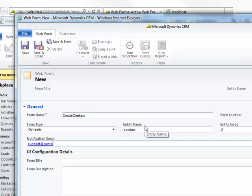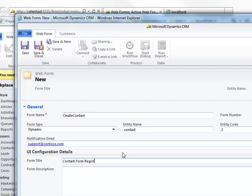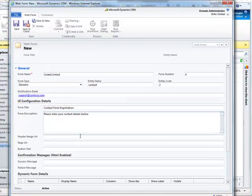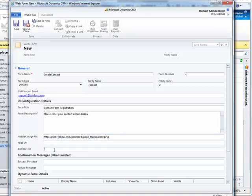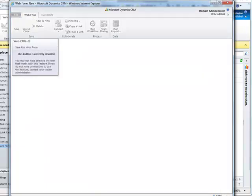We'll specify the notification email, and for the form title we'll specify contact form registration. We'll enter please enter your contact details for the form description. We'll copy the same header image URL that we had in the other forms. In the button text, we'll enter sign up. For the success message, we'll specify thank you for registering, and for the failure message, we'll specify an error occurred. We'll go ahead and save this form.